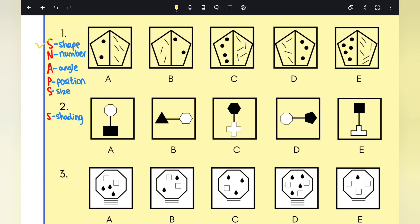The second letter is N, which stands for number. You need to look at the number of things — for example, the number of lines, the number of dots, the number of sides — and compare to see if there are any differences. The main thing is to find consistency: what is consistent throughout the options. For odd one out, there is usually a consistent pattern in terms of number, and you'll be able to cancel out and find the odd one out.